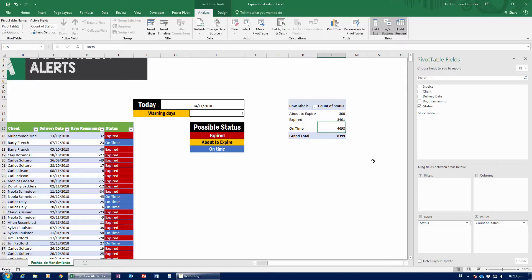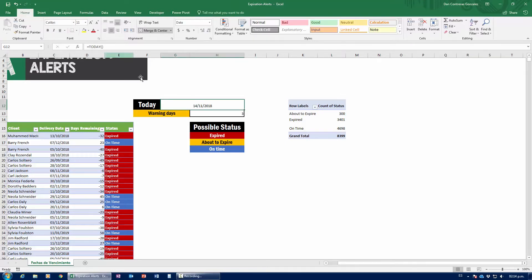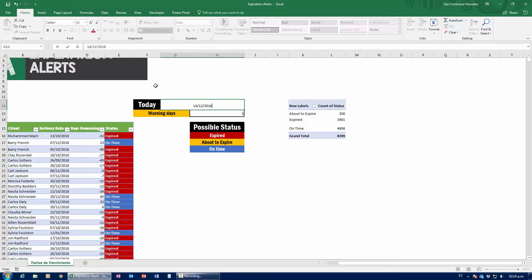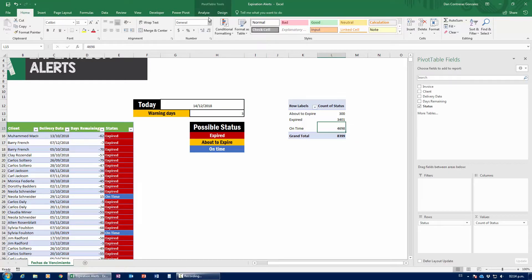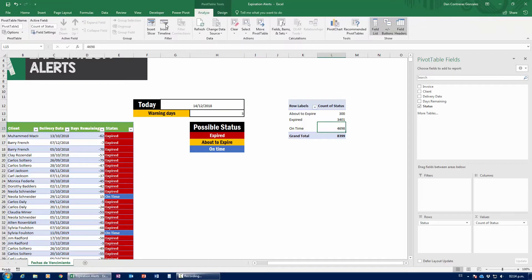Now, guys, one thing that I want you to notice is that if we actually change the date, say, for example, 14 of 12 of 2018, the pivot table doesn't update until we go over here to analyze and press refresh. And there we go. Now, we've refreshed all the numbers within the pivot table. All right, guys?